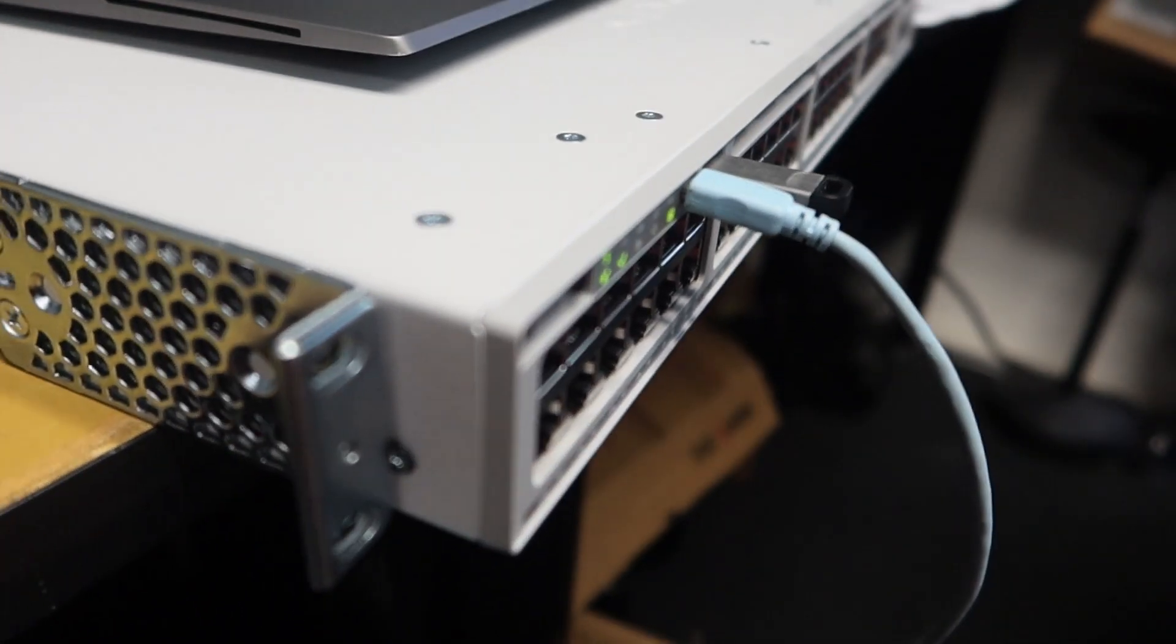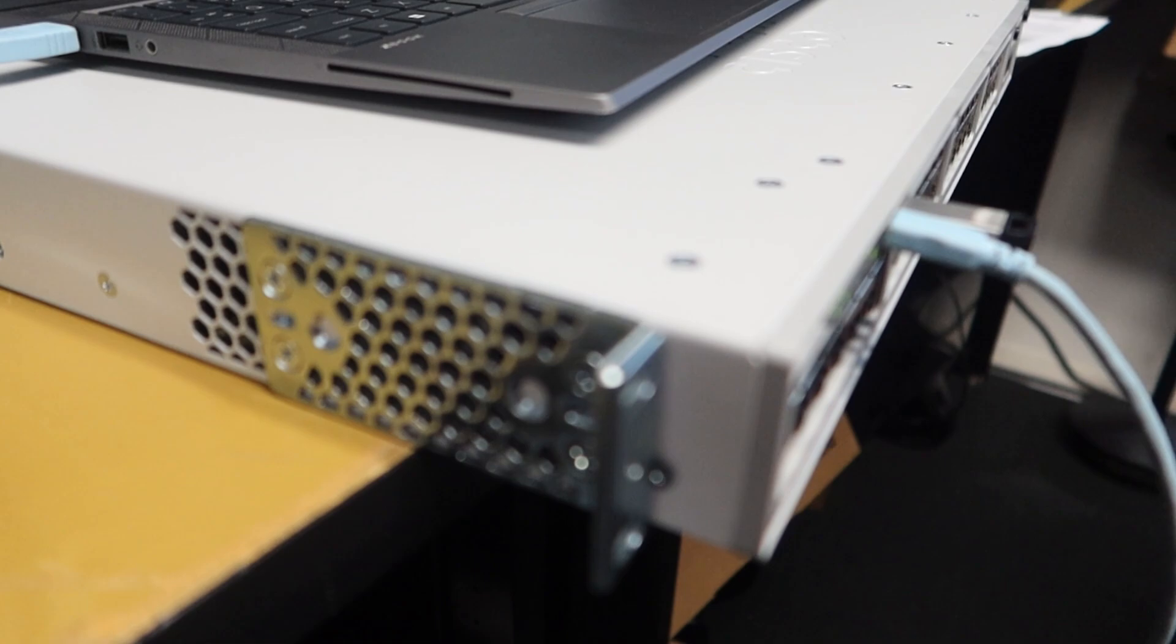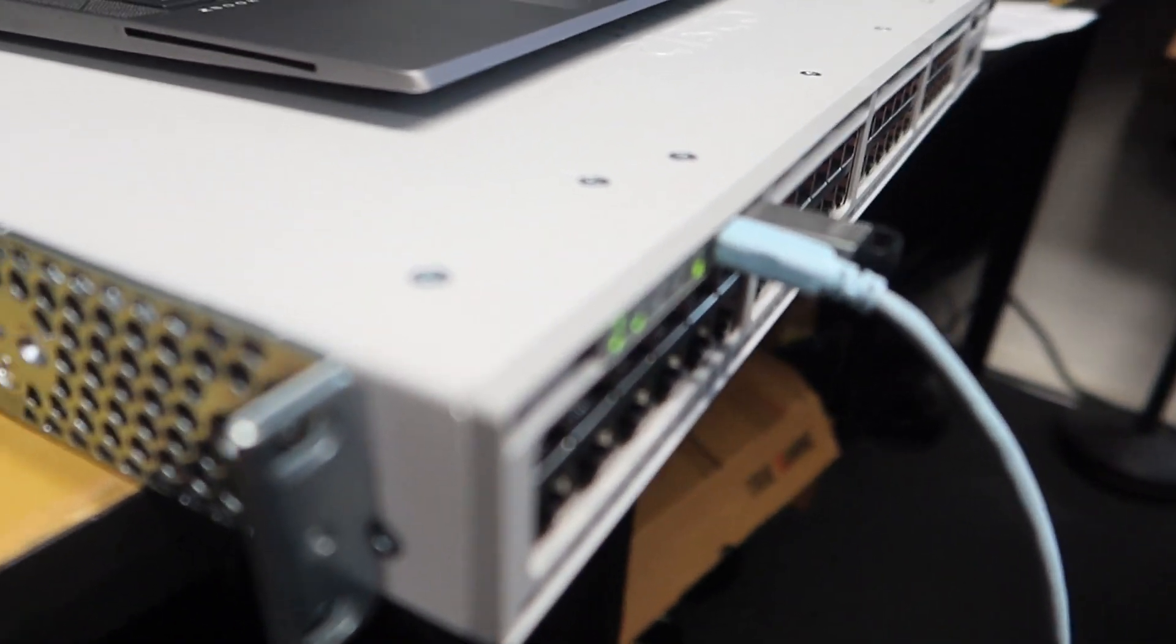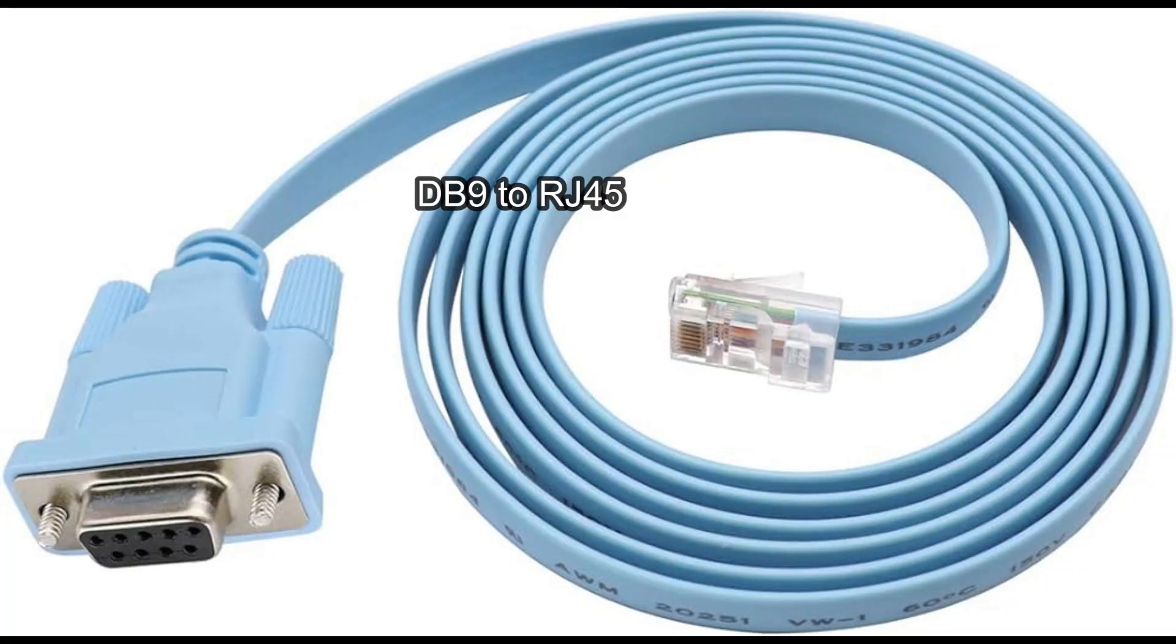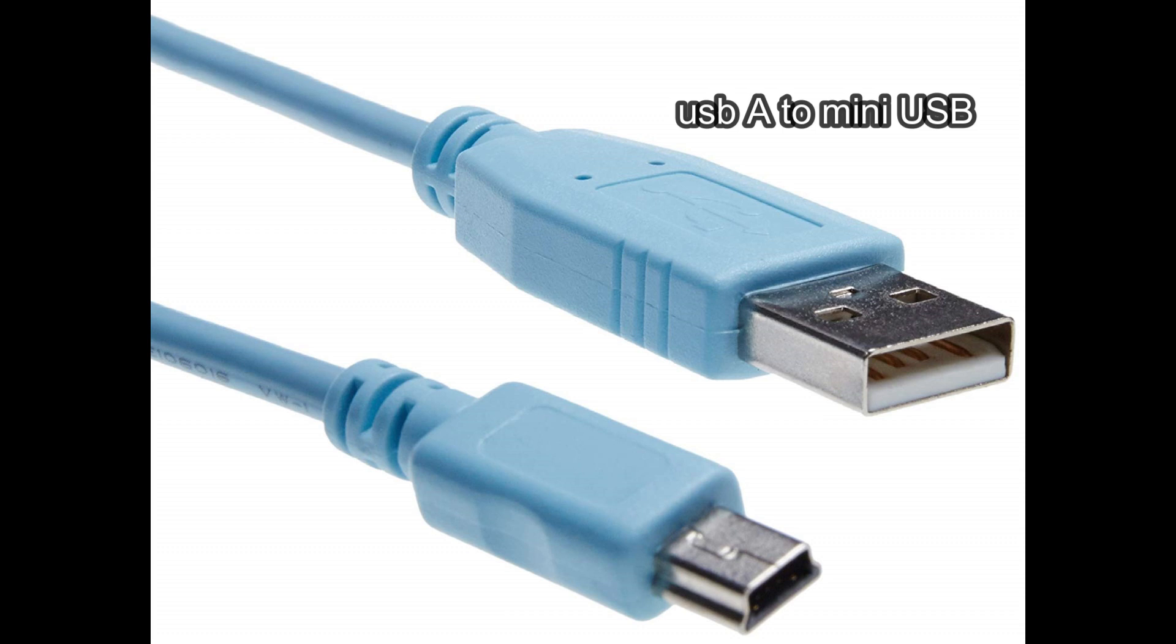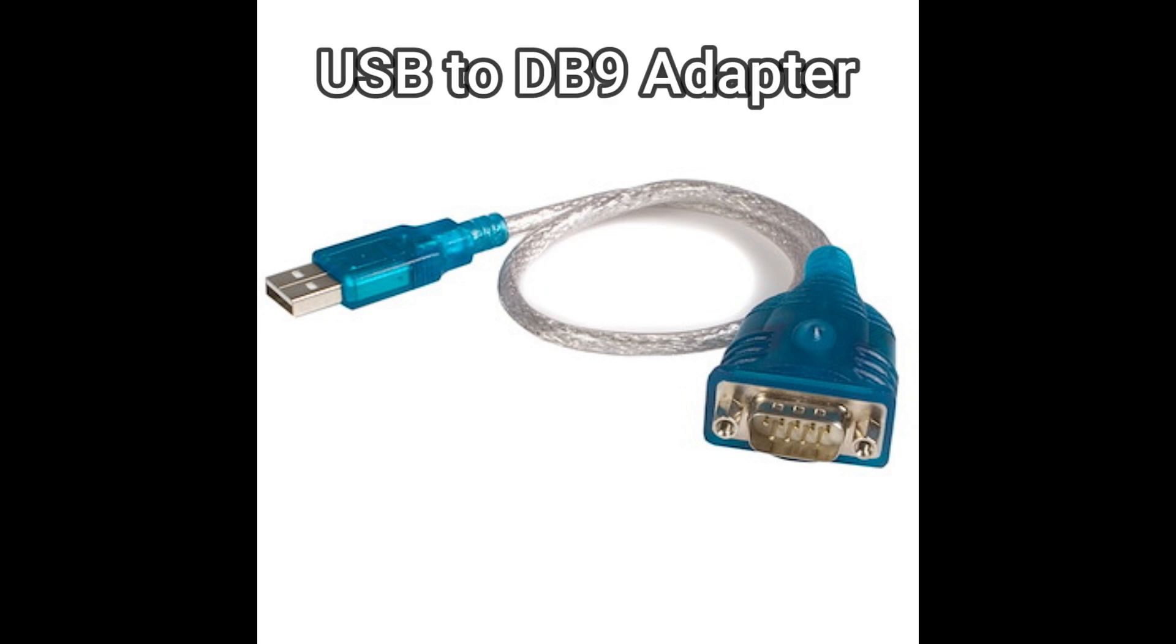So there are different console cables. This one is the DB9 to RJ45, and the newer one which is the USB-A to mini USB, which is so much easier now to connect to a laptop or a computer compared to the DB9. Most of the time we need the USB to DB9 serial adapter cable just like this because our computers and laptops nowadays don't have the DB9 port anymore. USB ports are more common, so we would need a USB adapter for this if you are using the older DB9 to RJ45 cable.